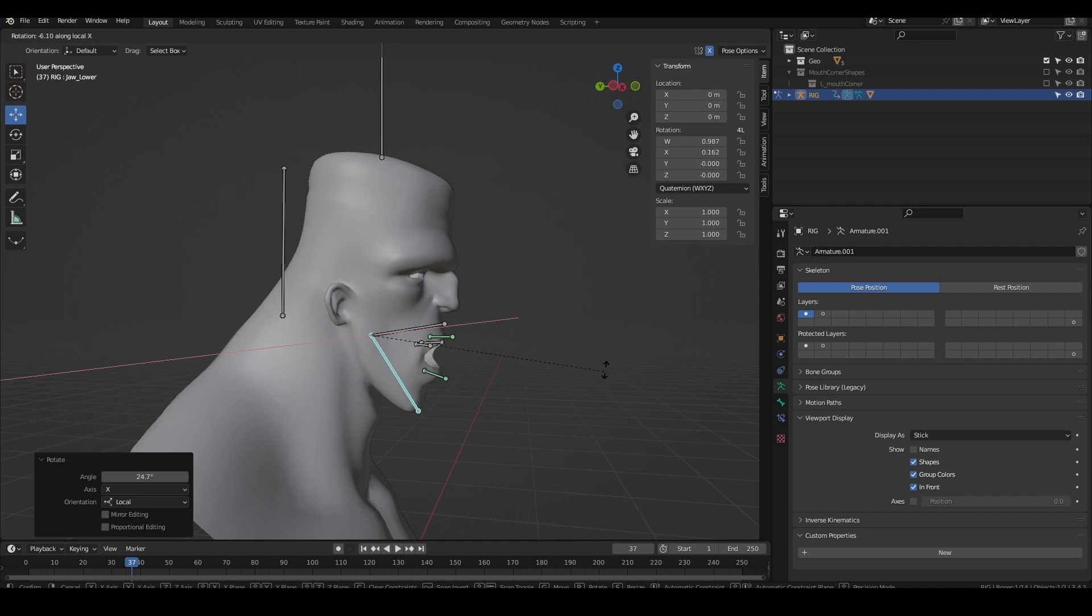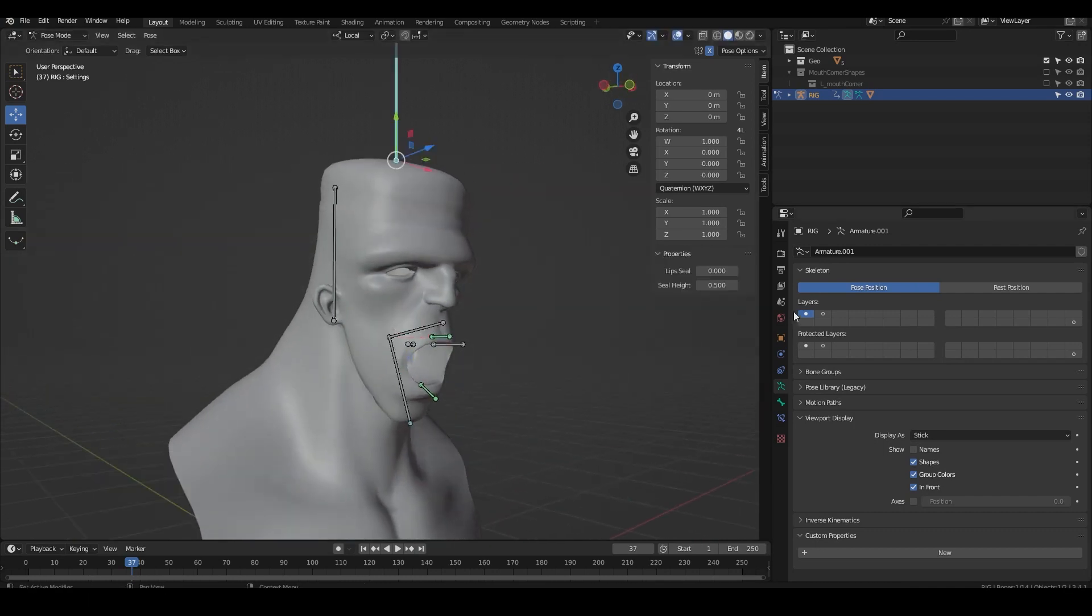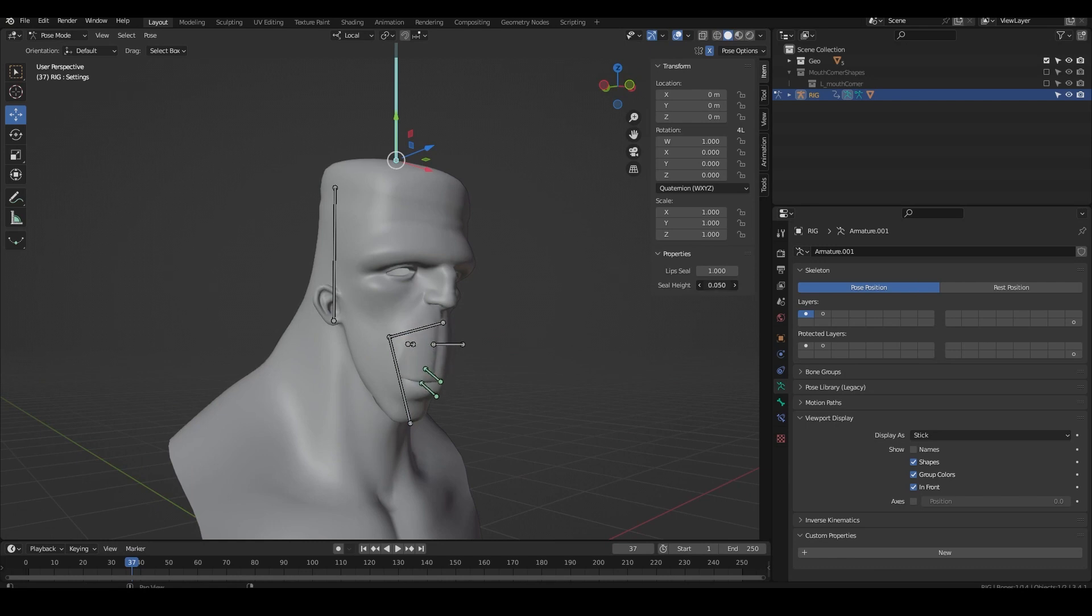This video is going to show a simple but powerful jaw setup along with some tips and tricks to weight paint it. We're going to start with the mechanism behind it and then tackle the weight painting.